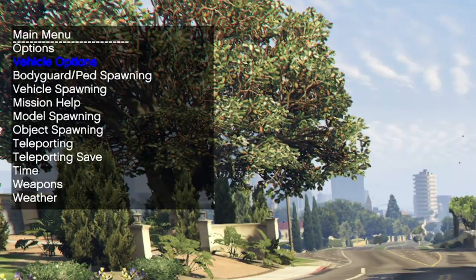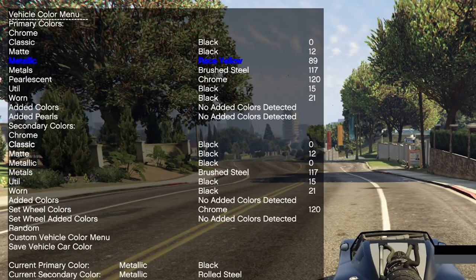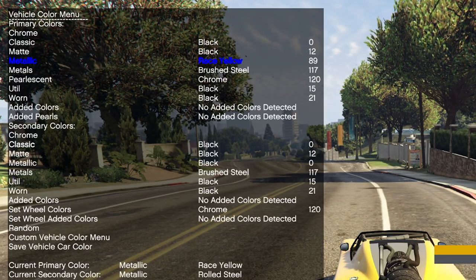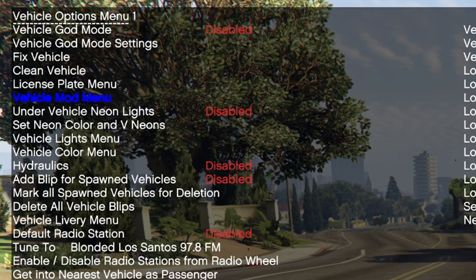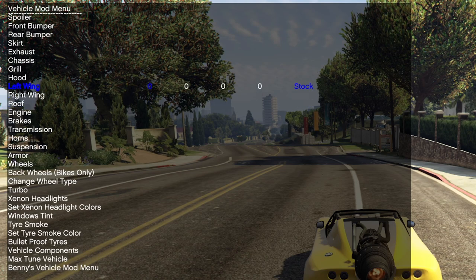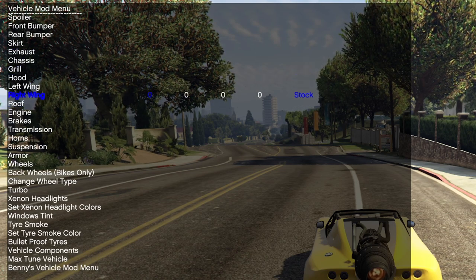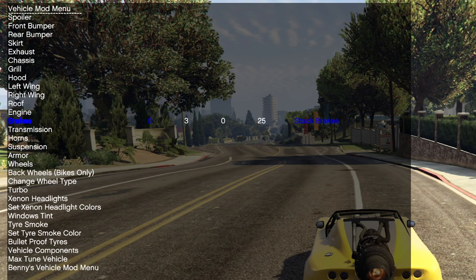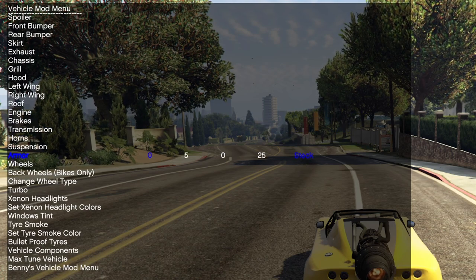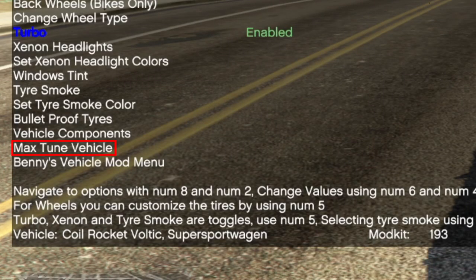In order to change the color of your vehicle, just go to the vehicle color menu. Here you can choose all primary and secondary colors you want to. And to customize your vehicle you have to go to the vehicle mod menu. To make your vehicle as fast as possible, also perfect for stunting, you only have to max out your engine, your brakes, your transmission and give it a turbo. Or you can just scroll down to the bottom and choose max tune vehicle.